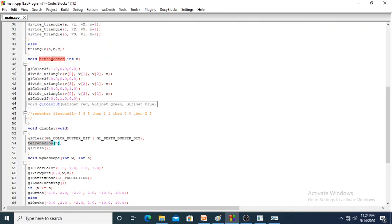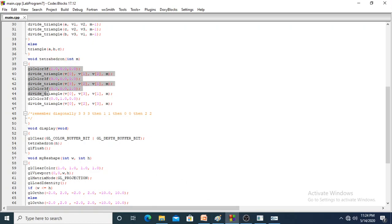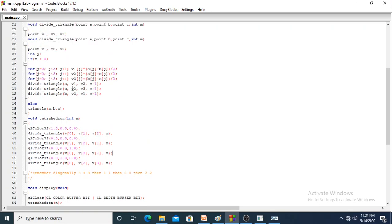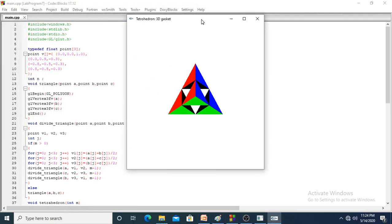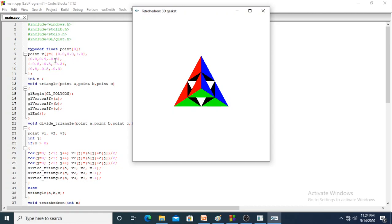Now we will go to the tetrahedron function. Taking n=0 first — 0 means no subdivision. A tetrahedron is nothing but a combination of 4 triangles. There are 4 vertices. In the output, v0 is at coordinates (0,0,1), which is the middle value. v1 is top, v2 is left, and v3 is the remaining. The glOrtho volume is minus 2 to plus 2, minus 2 to plus 2, minus 10 to plus 10, and within that volume these values are given to draw a perfect tetrahedron.